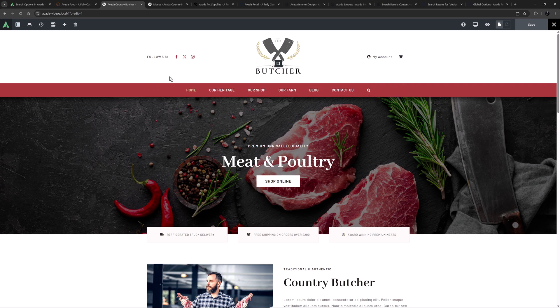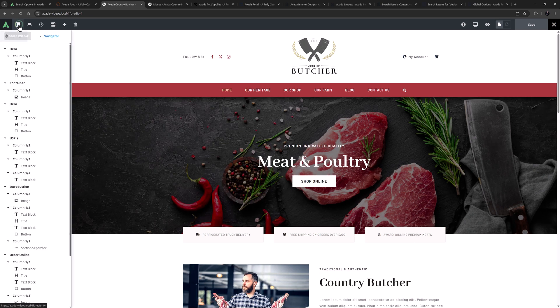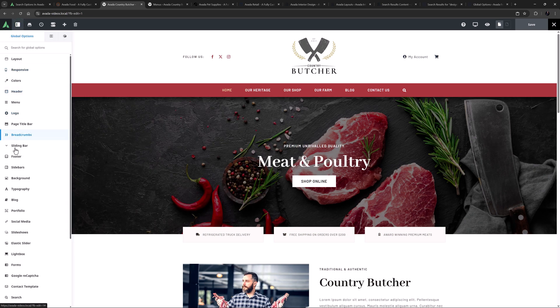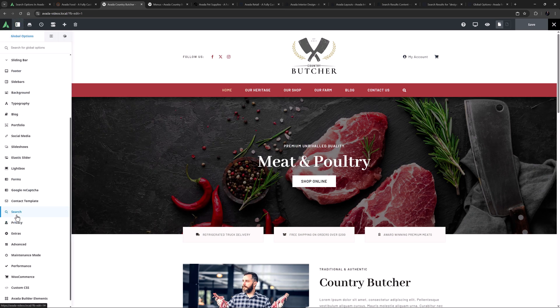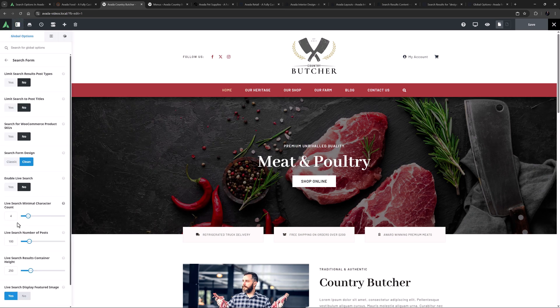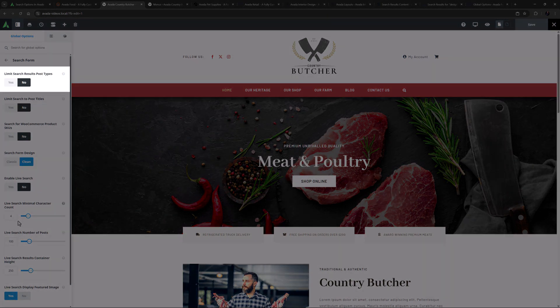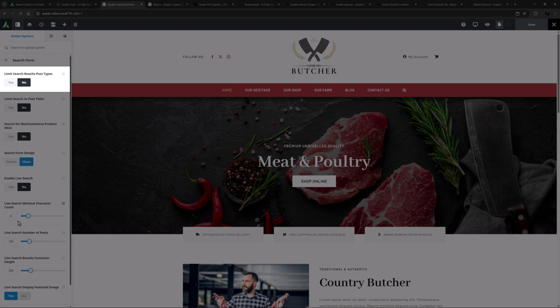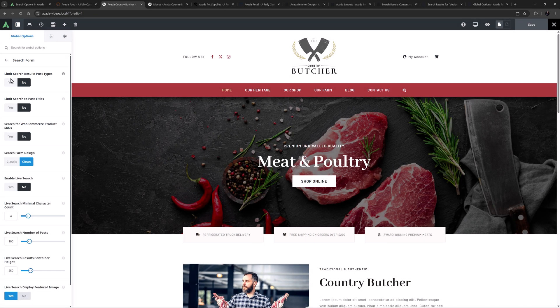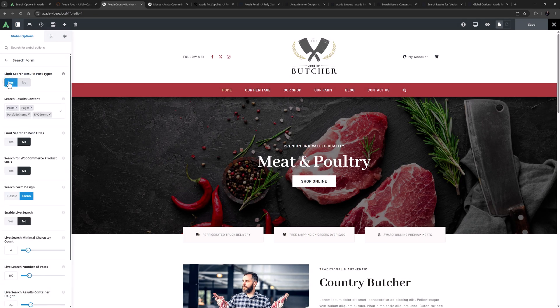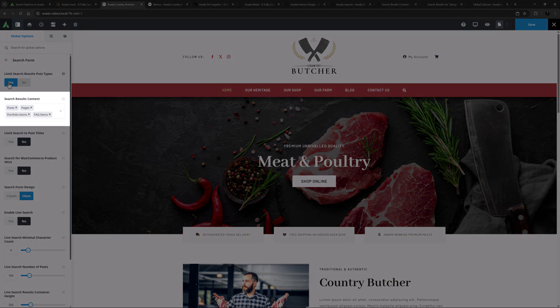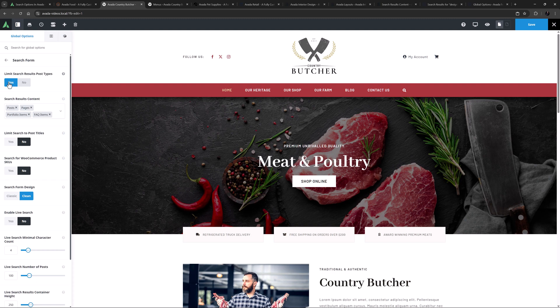How this search form works is further controlled by the Search Form Global Options. If I head to the Global Options and go to Search, Search Form, we can see there are a lot of options here to control the functionality of the form. At the top, we can limit search to various post types. And if this is set to Yes, we can choose which post types search is enabled for. What you see here will also depend on what post types you have on your site.